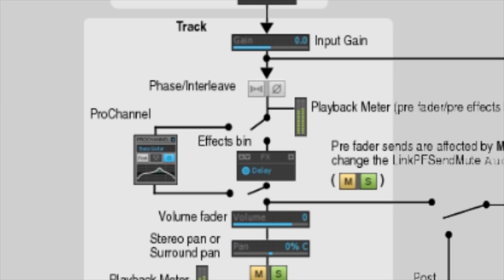If you place the Pro Channel in post mode, the gate will be closed, and all audio after the effects bin will be affected by the Pro Channel after passing through the added effects, hence the word post.